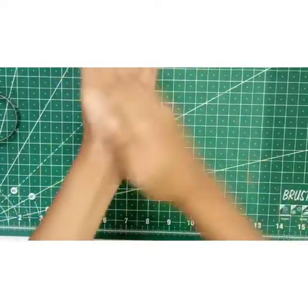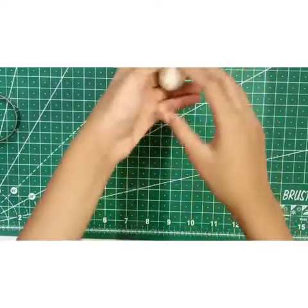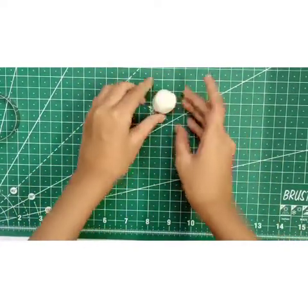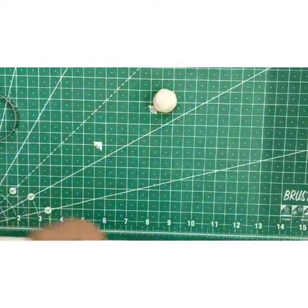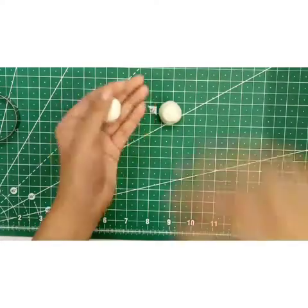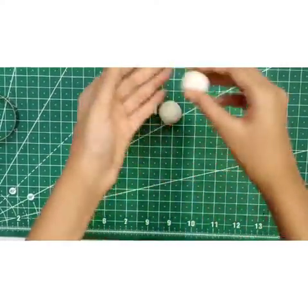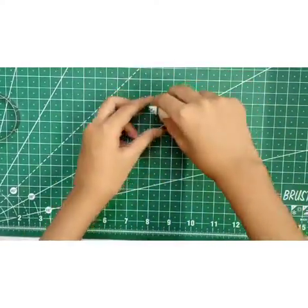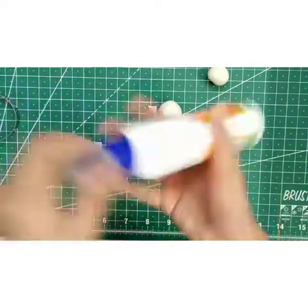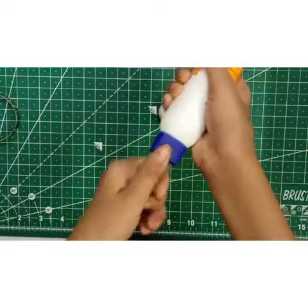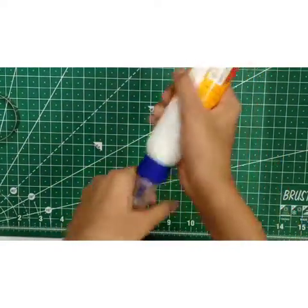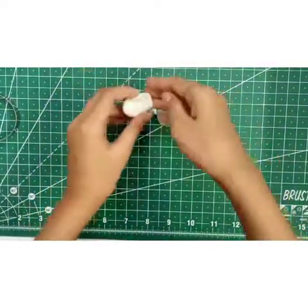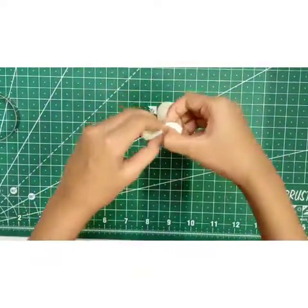Now we'll start making the body of the little teddy bear. I'm using Fevicol to stick the body parts together.